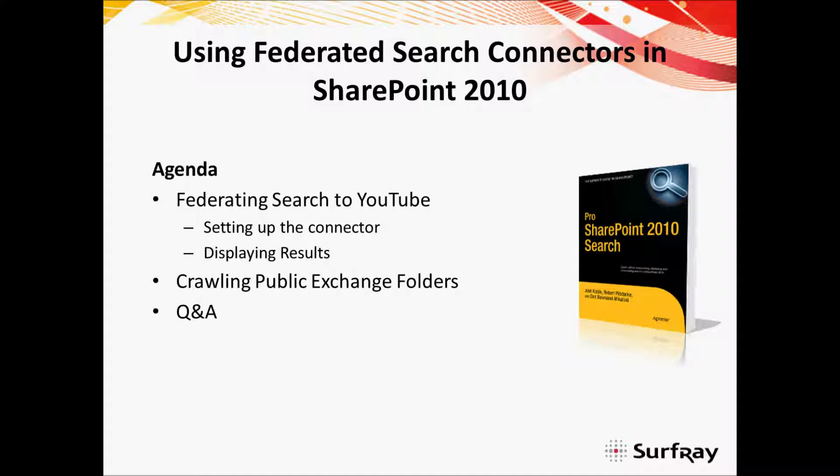Since this is similar to the subject of also crawling external content sources, I'm also going to show you how to set that up as well. To demonstrate SharePoint's ability to access some unique content sources, I'll show you how to set up two different types of connections. First off we're going to look at how to do federated search to YouTube. This is very similar to how you do federated searches out to Bing, and there's quite a number of federated search connectors that have already been created.